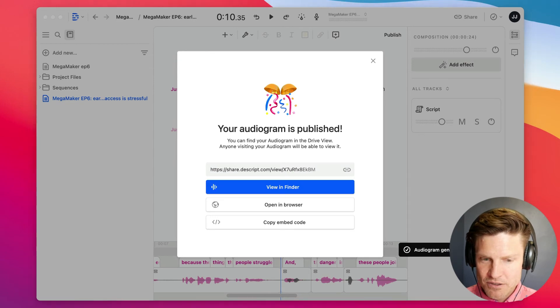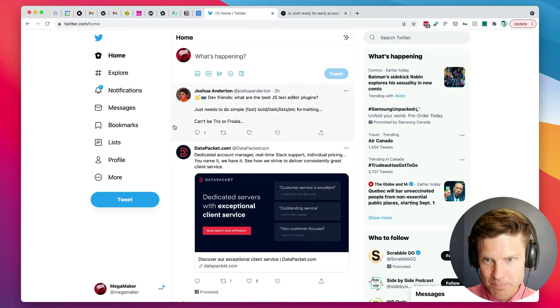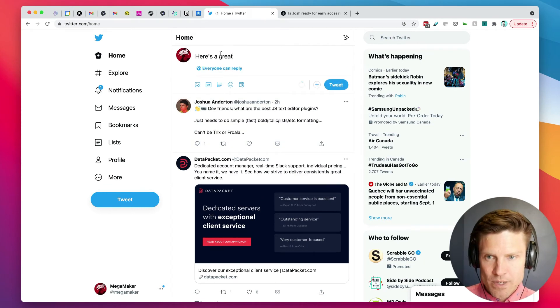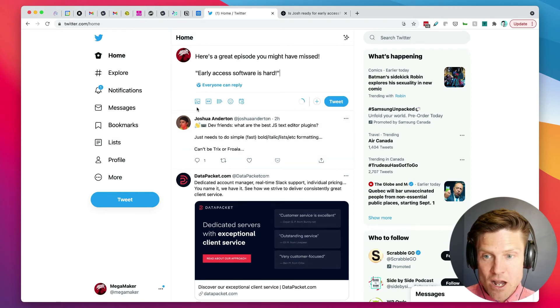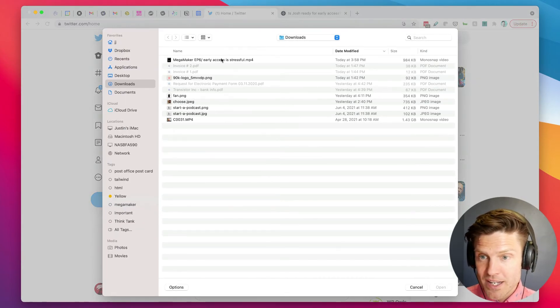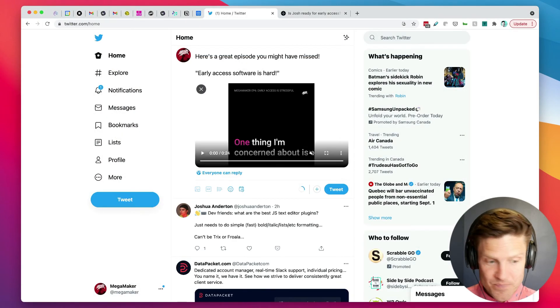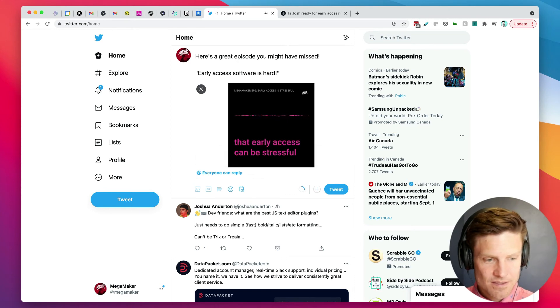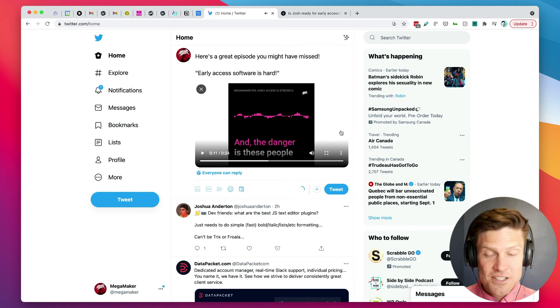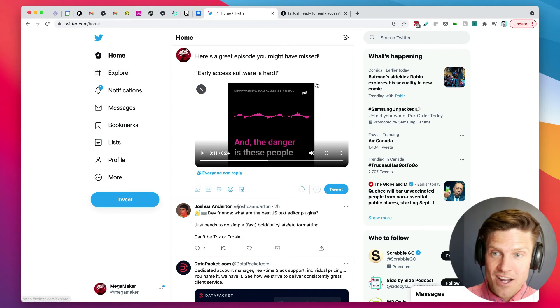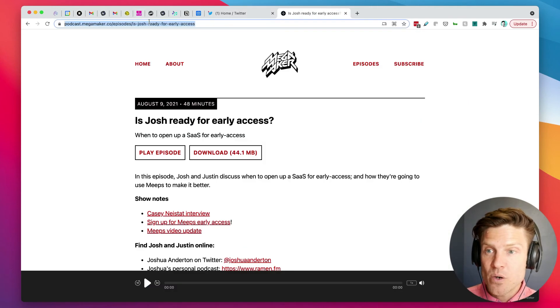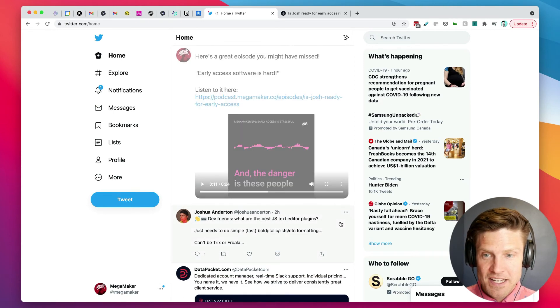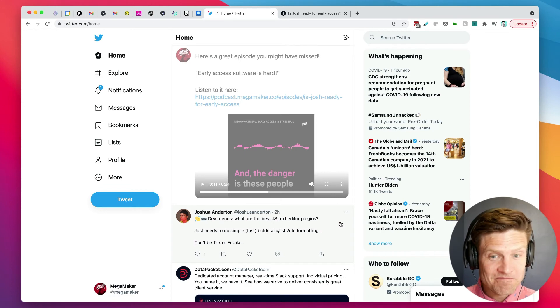Let me load up Twitter. All right, so here is the podcast account on Twitter, and here's a great episode you might have missed. And now I'm going to upload the audiogram I created. It's right here. I can even play it for you folks: is that early access can be stressful on the person in engineering. So that's what folks are going to see on Twitter. That's what's going to play, and I'm going to also link this to the episode page. Listen to it here.